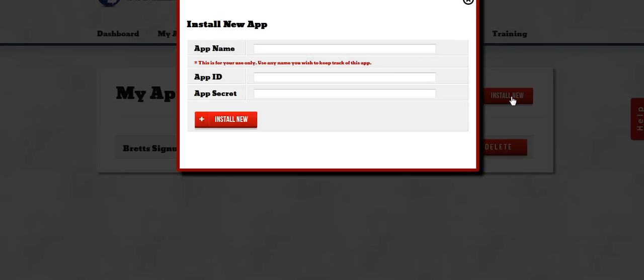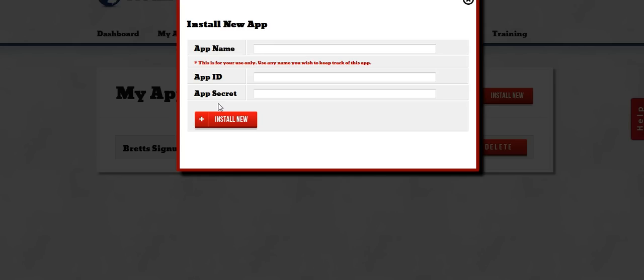Now as you can see it's only going to ask you for three settings. The first one is App Name and this can be anything you want. It's just to help you remember what the app was for. It's going to ask you for its ID and its secret. Now these are settings that you get off of Facebook.